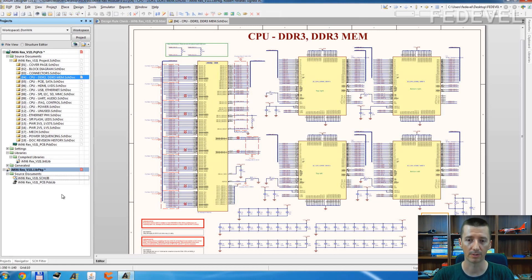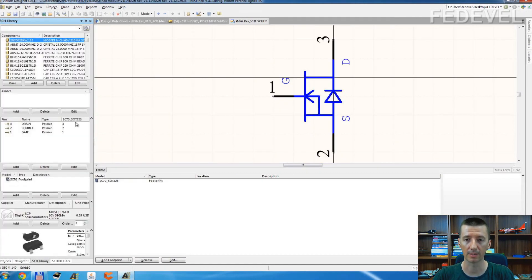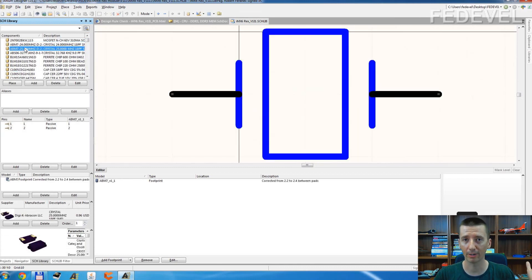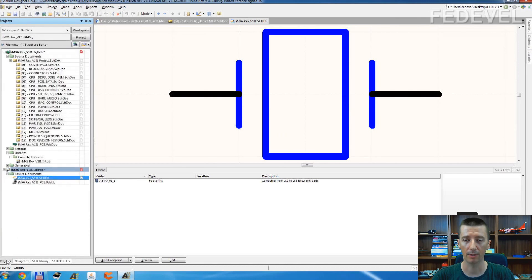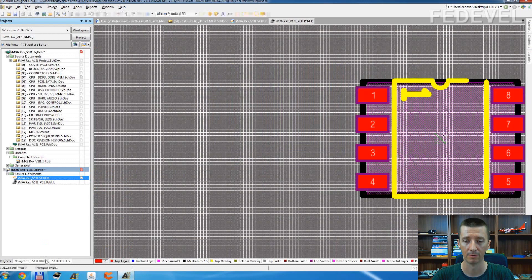Now just simply double click, go to the schematic library, and here are all the components from the board. Here are all the footprints from the board.